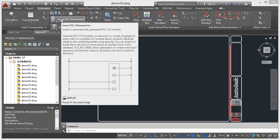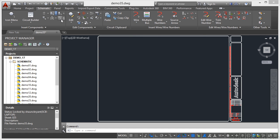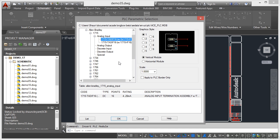And as you can see there, it inserts a parametrically generated PLC input output module. So I click there and now I can select what I want to bring into the drawing.